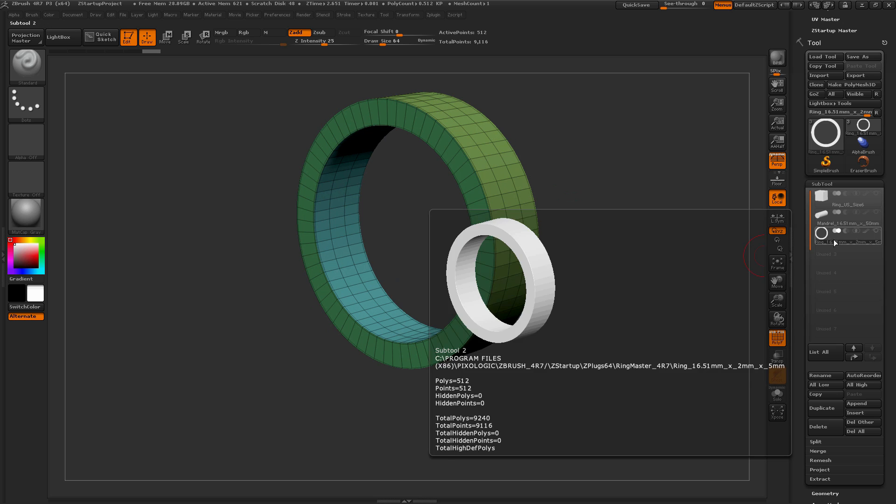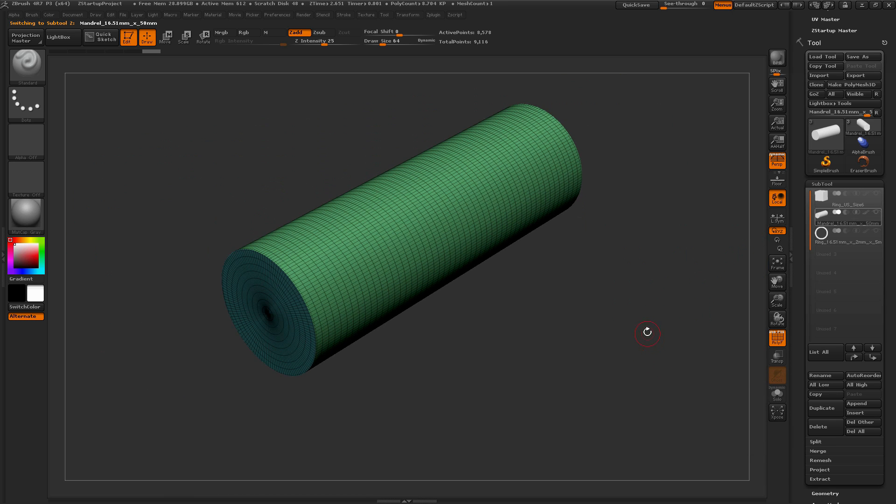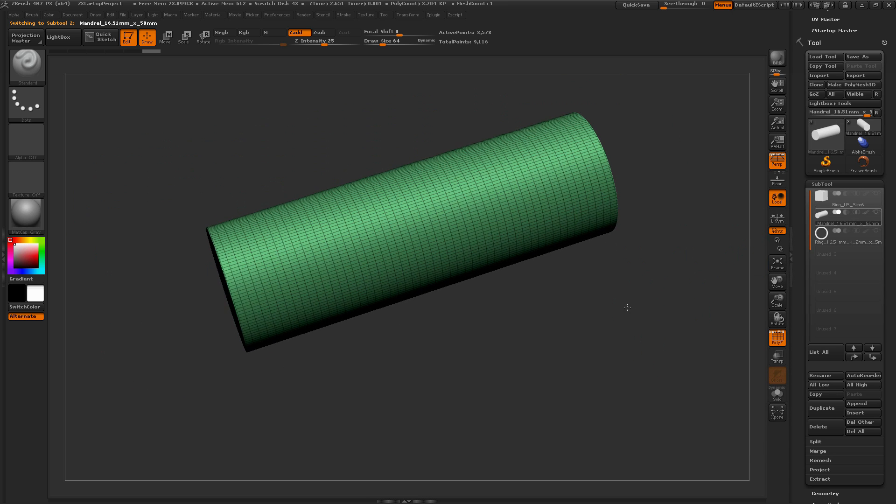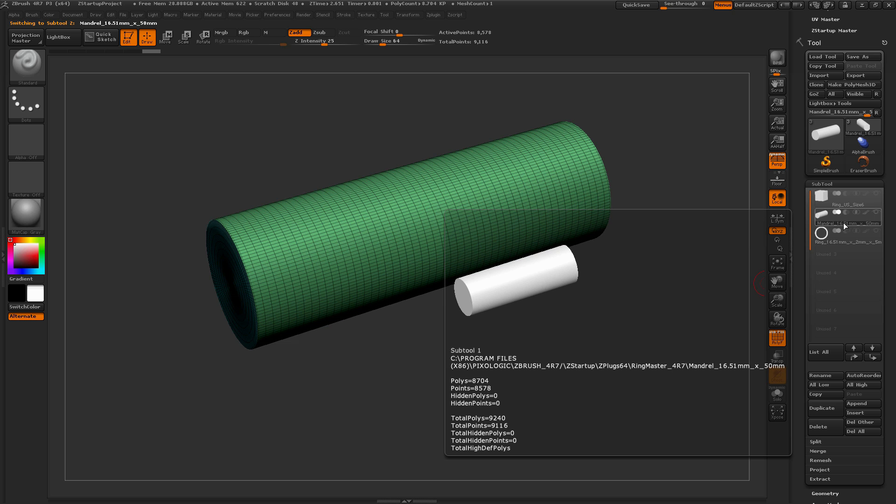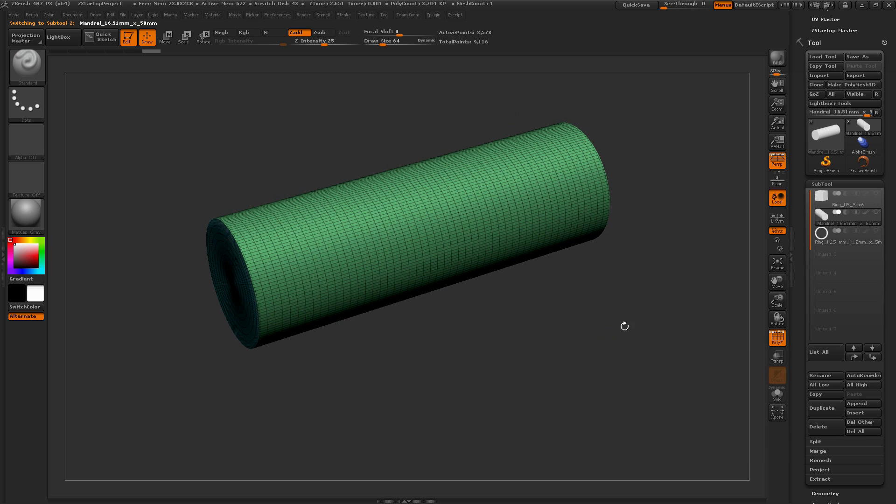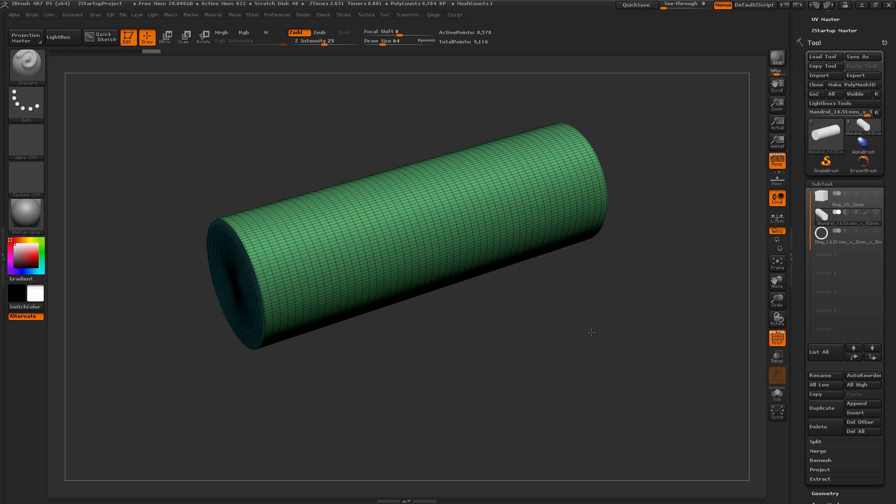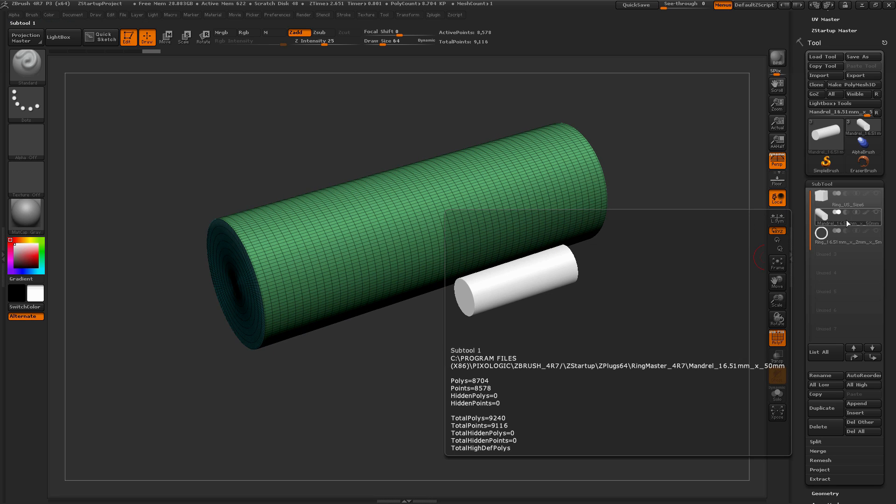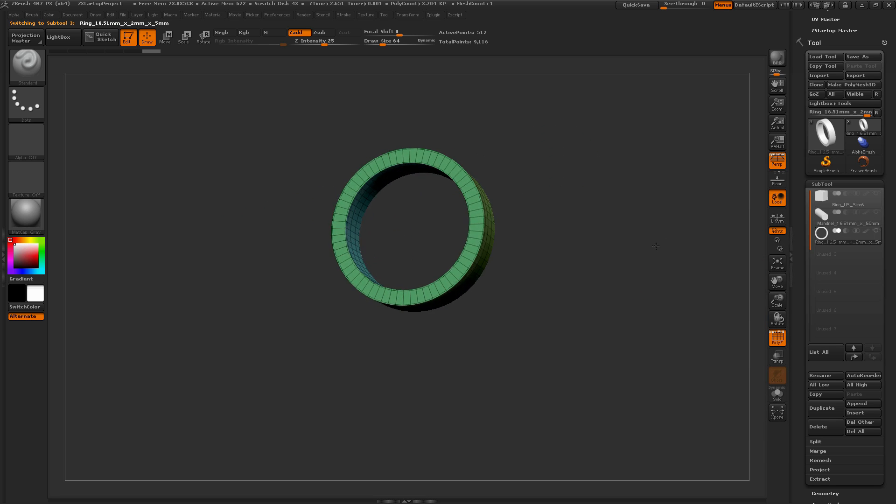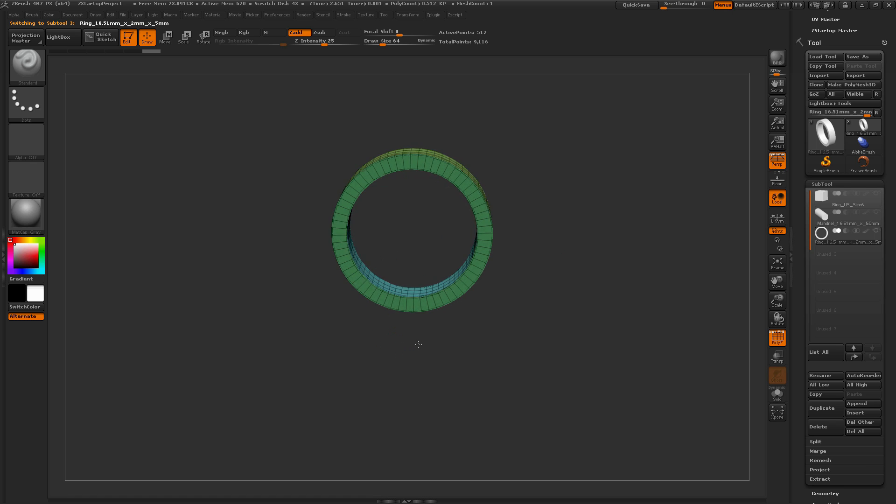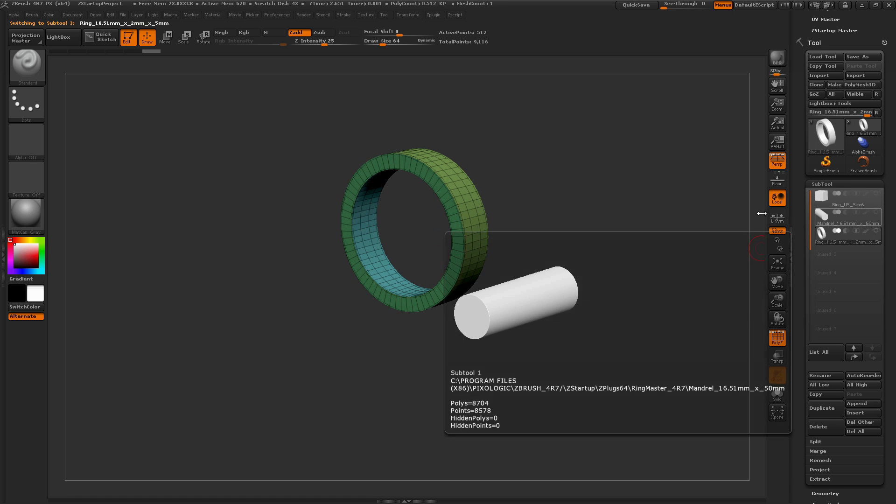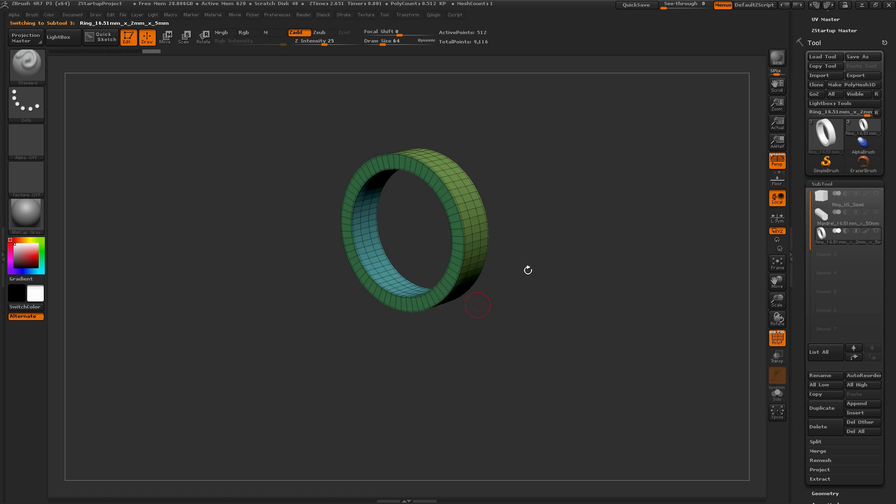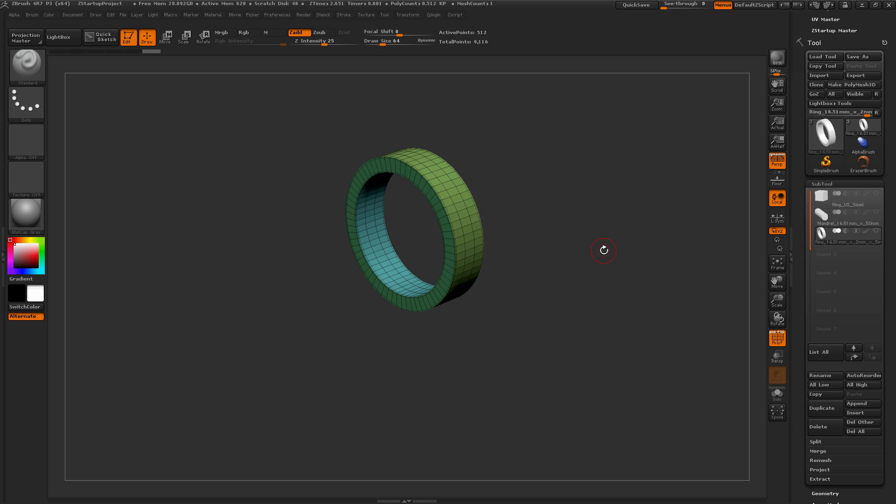Now above this subtool, we have a mandrel subtool. So this is set to the precise value as well. So this is a 16.51 millimeter mandrel, and it is 50 millimeters in length. So this mandrel is handy if you use Dynamesh on the ring here, and you happen to go into the inner space of the ring, you can use the Dynamesh subtract option with this mandrel to remove that precise inner cavity back out.